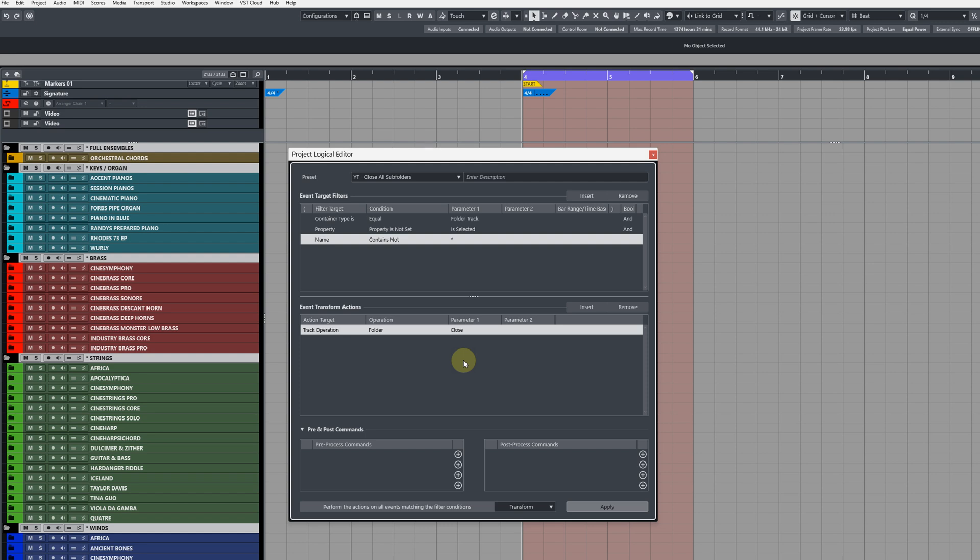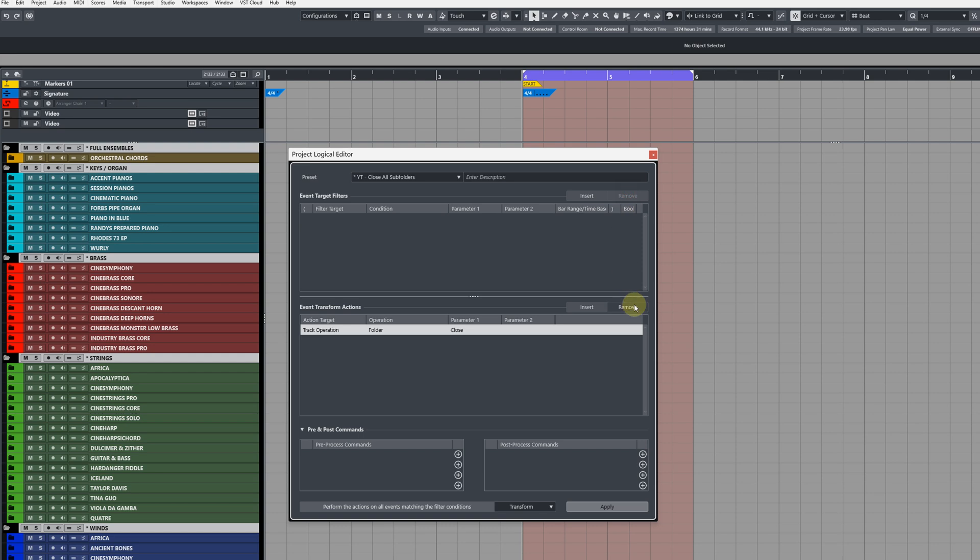So now we've got those all set up, we can quickly test them in Cubase 13 by using the pre and post commands before creating a macro that we can use to bind to our keys. So I'm going to remove all this stuff here.